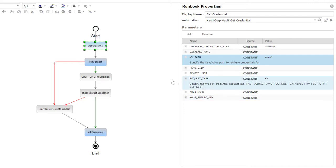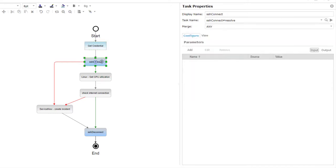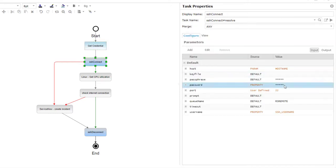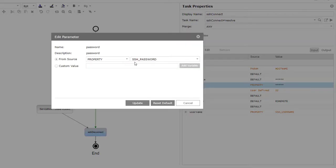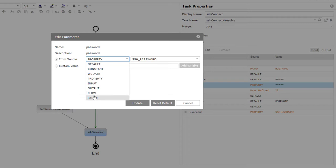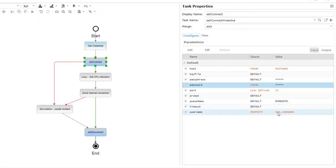Now I just need to adjust the credential parameters on my SSH connect action task to use the vault username and vault password parameters.